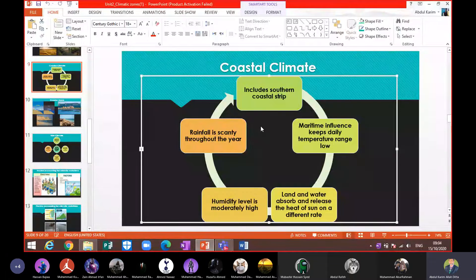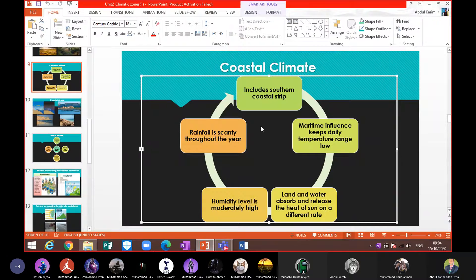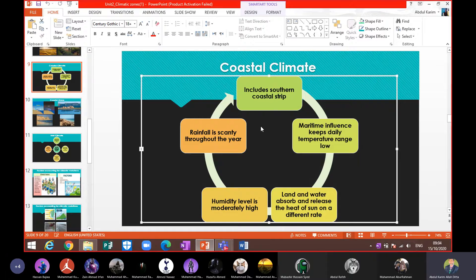Rainfall is scanty throughout the year, with a variable amount from place to place and time to time. There is a maritime effect here. Maritime effect or influence means the effect of water on the land. Areas near the coastline are affected by local winds — coastal winds — which are land breeze and sea breeze.